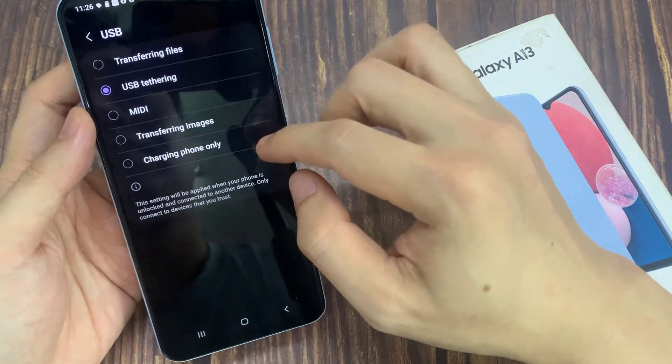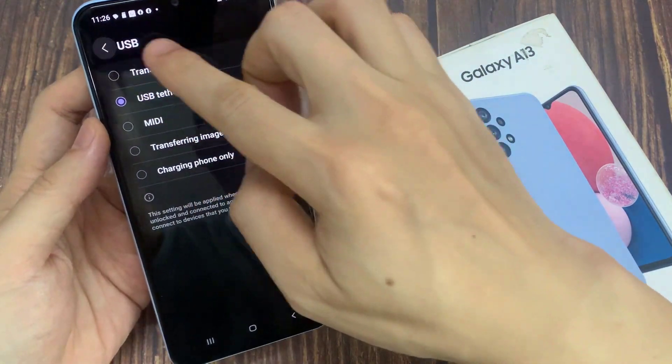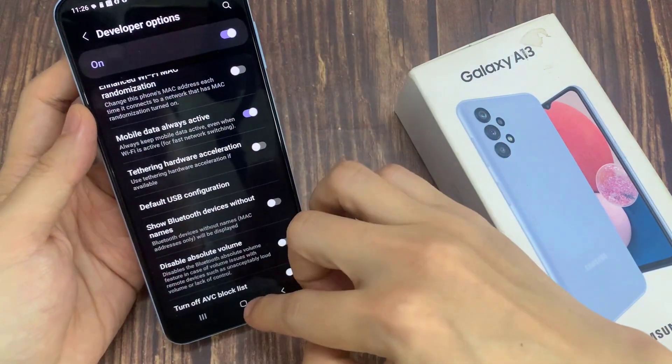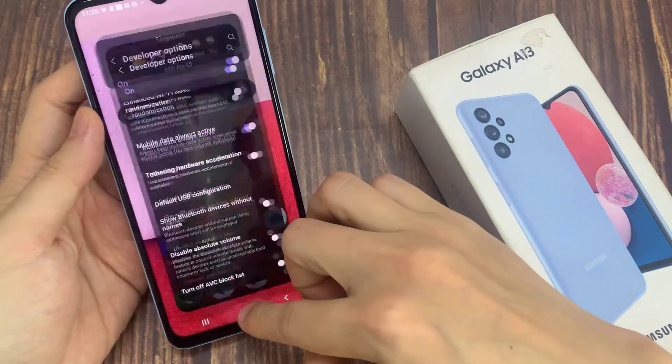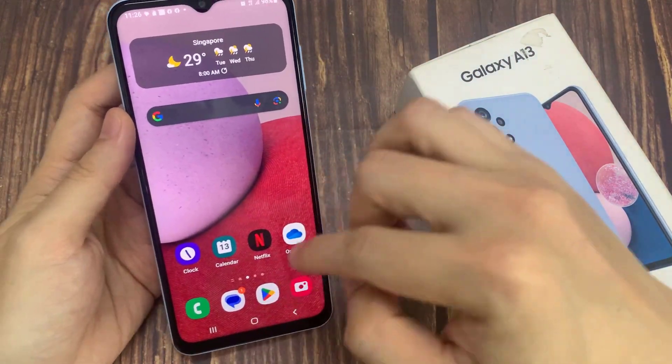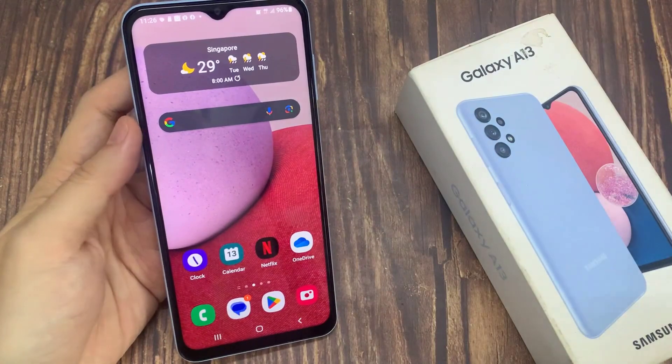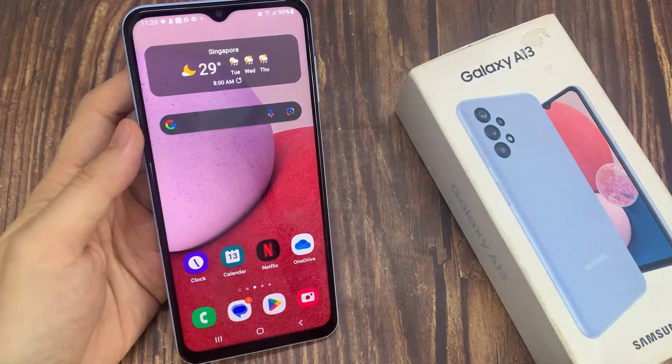Then tap on the back key to go back to your settings page. Tap on the home button to return back to the home screen.